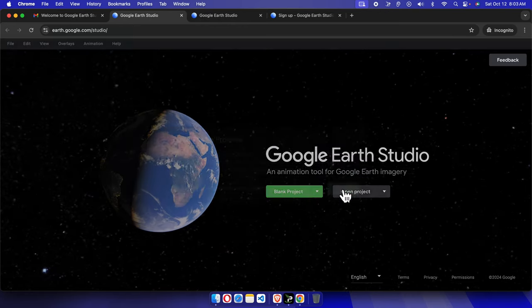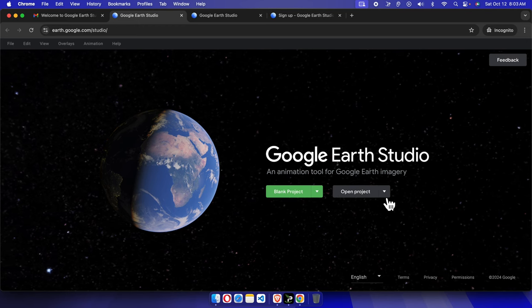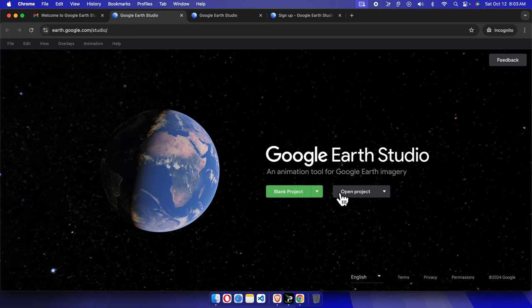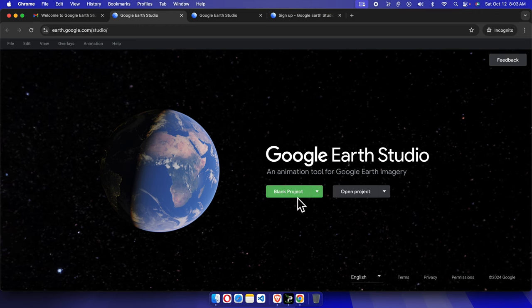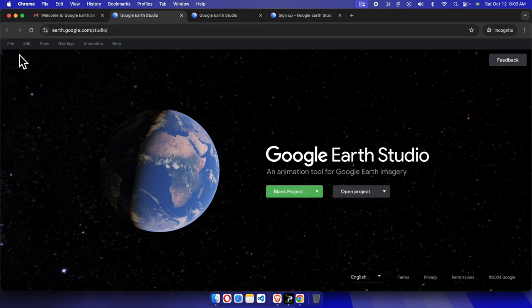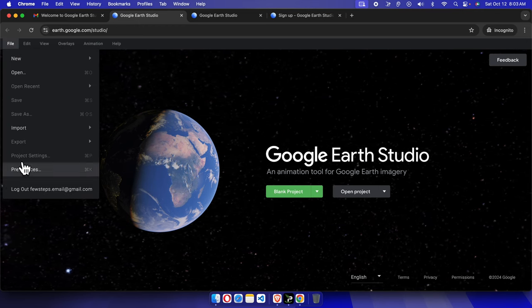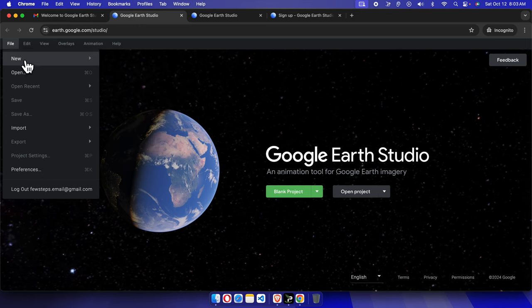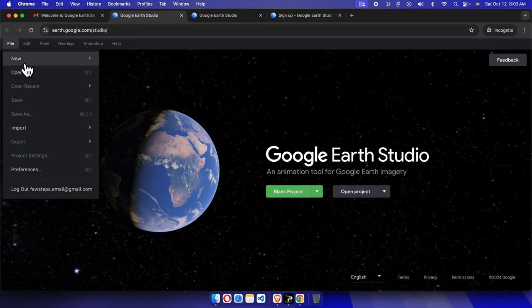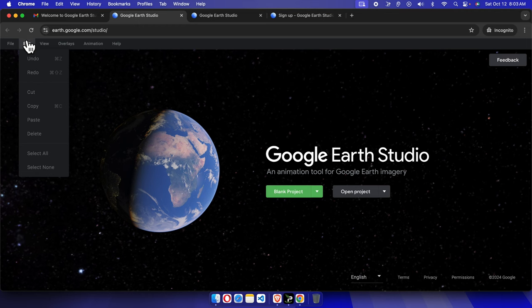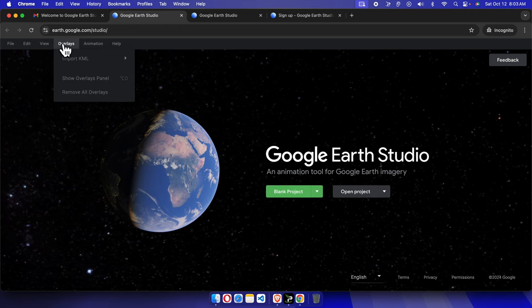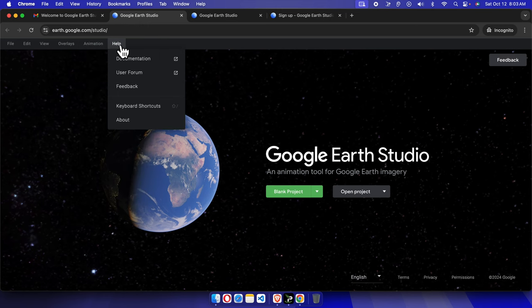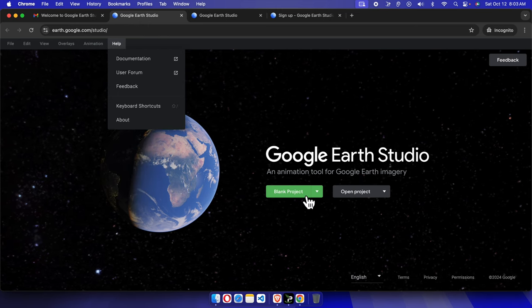And now it will give us the option like blank project or open project. This is the first time I am using Google Earth Studio, so basically I don't have any open projects or previous projects something like that. So for my case, we just need to create a blank project. So I'm going to choose the first option and from here we can get the Google Earth account and that's it guys.